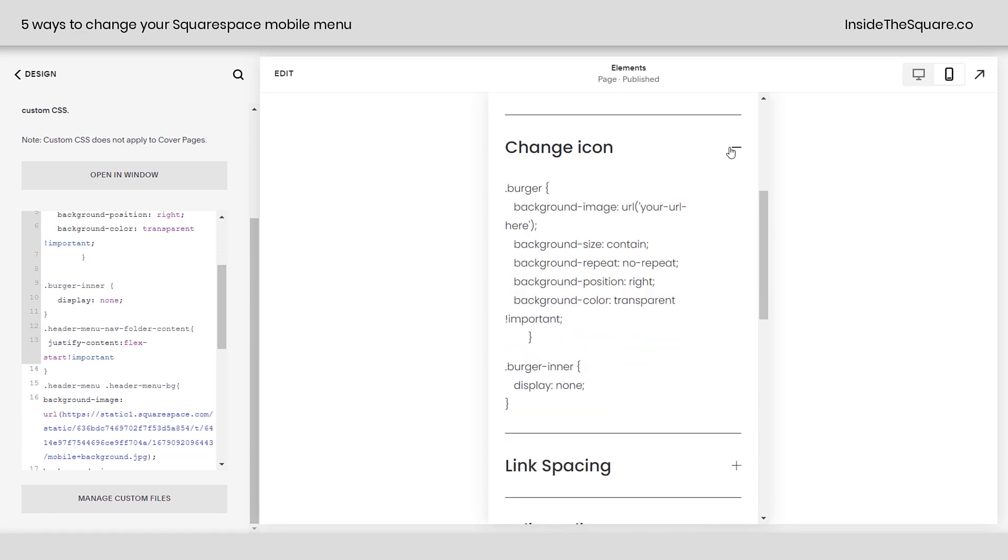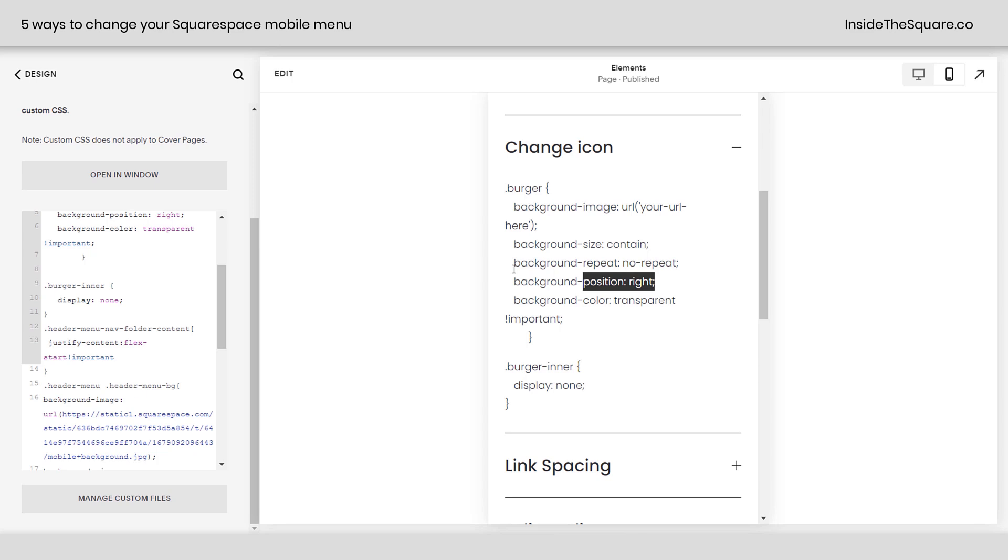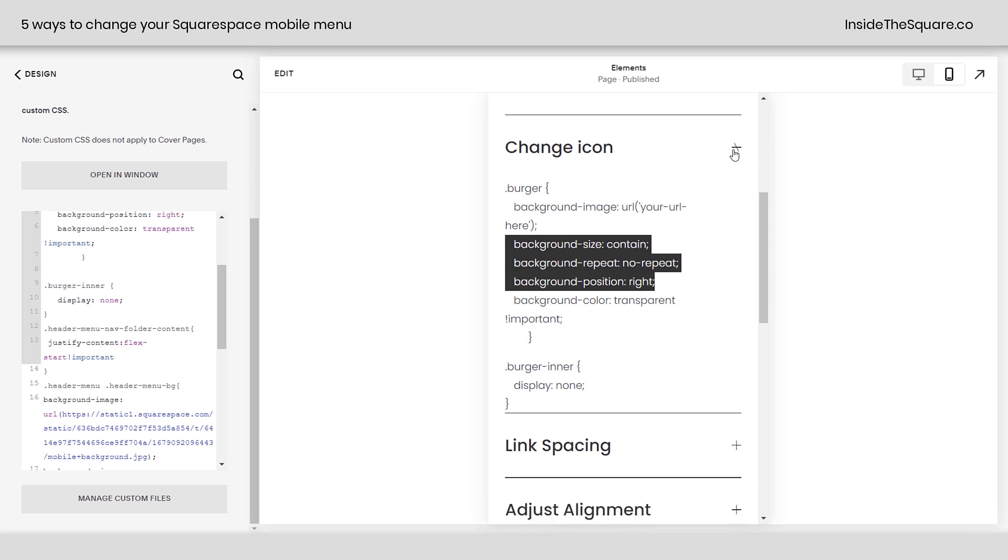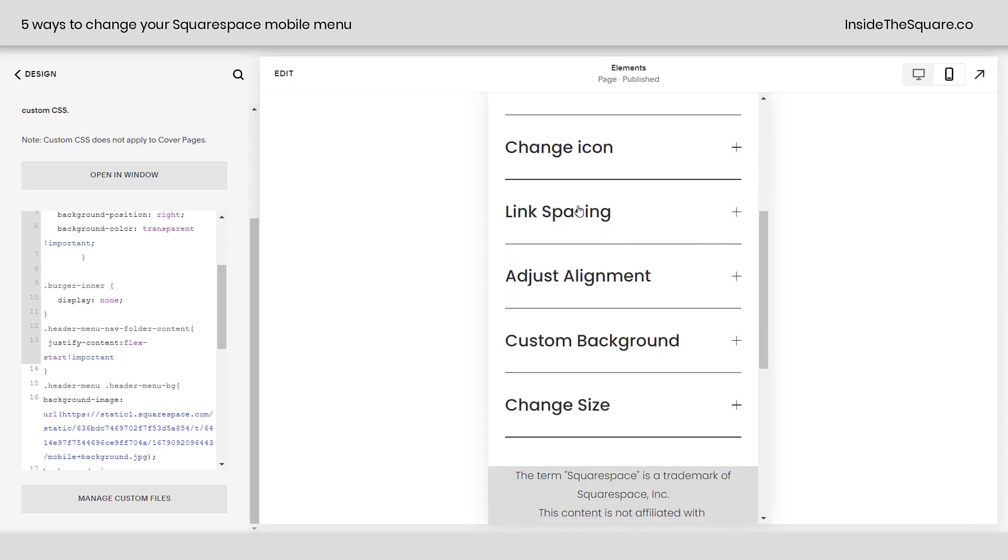Now, to change the icon, replace this with the icon from your site styles menu, and instead of background size contain, you can try cover if you want to, and if you know a lot more about backgrounds, feel free to play around with those values. For link spacing, use your menu.